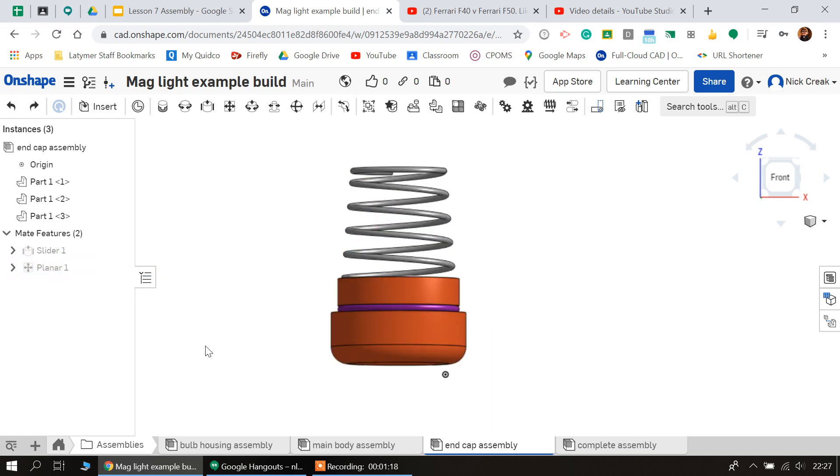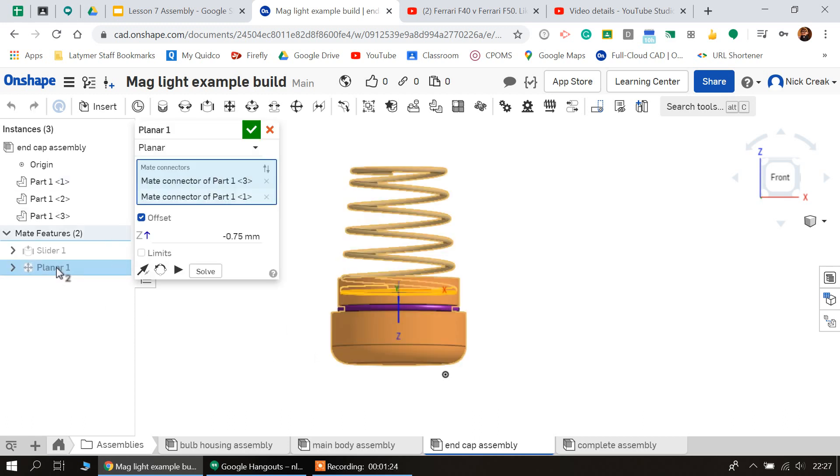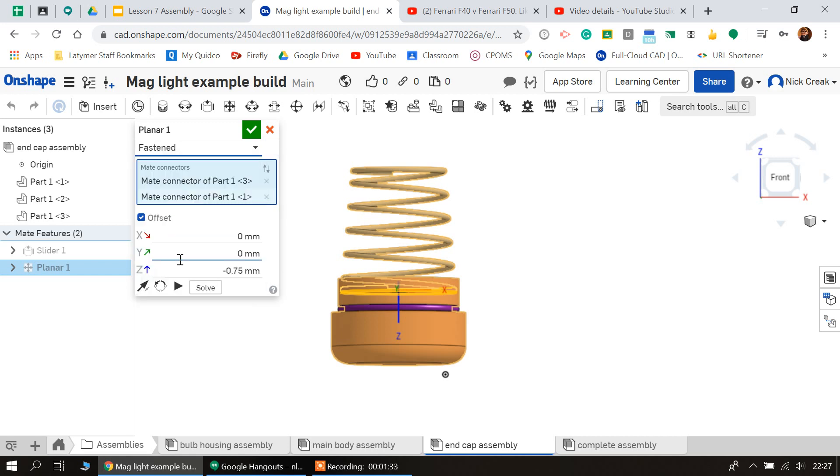But the good thing about this is we can go back and we can edit things as we have been doing for the last few stages. If I double-click on the planar mate, we can see that I set the z-axis to minus 0.75, but here we've got a dropdown.